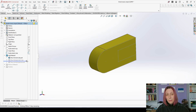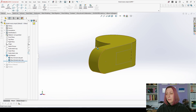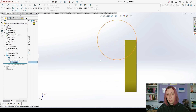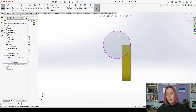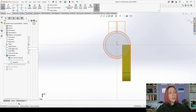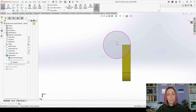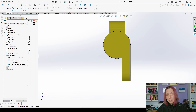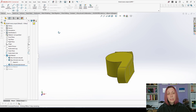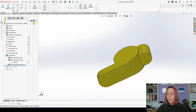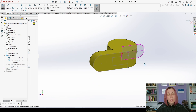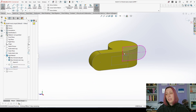Then we have the extrude of the ring, and here we have exactly the same situation — it has a relation with our guide sketch top. The next extrude is the back part, and again, if we enter this sketch, it's fully related to the guide sketches we have.